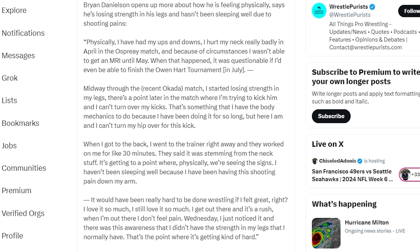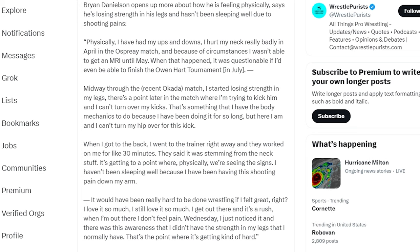Midway through the recent Okada match I started losing strength in my legs. There's a point in the match where I'm trying to kick him and I can't turn over my kicks. That's something that I have the body mechanics to do because I've been doing it for so long, but here I am and I can't turn my hips over for this kick.